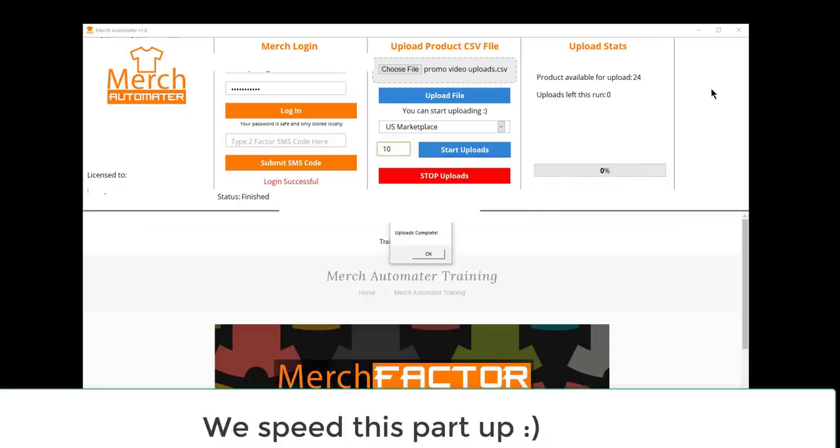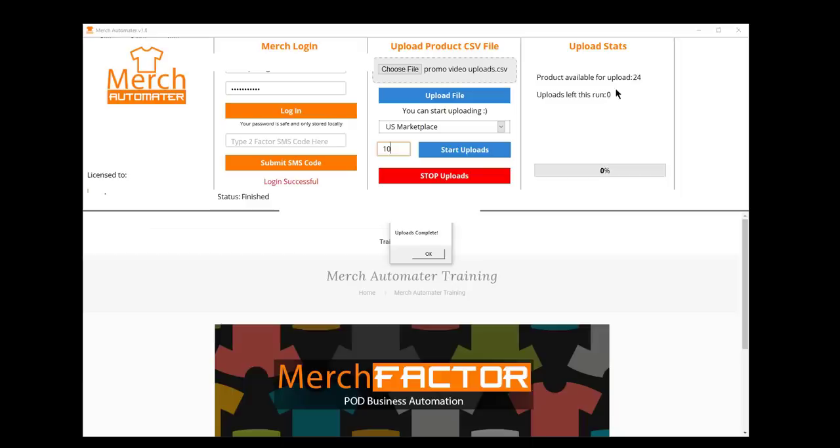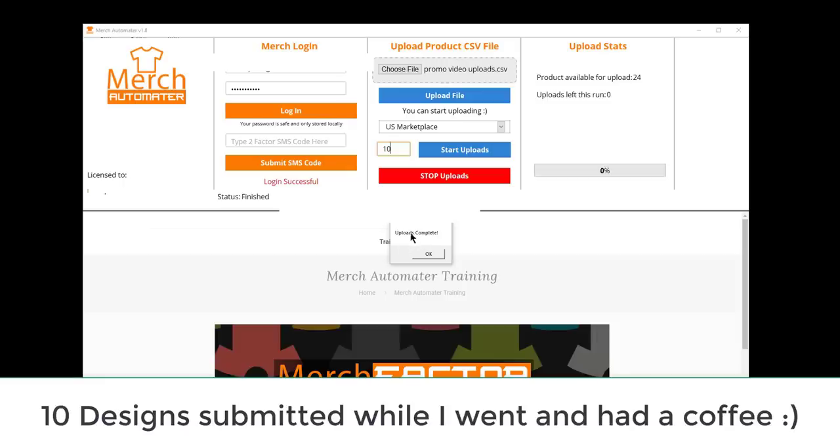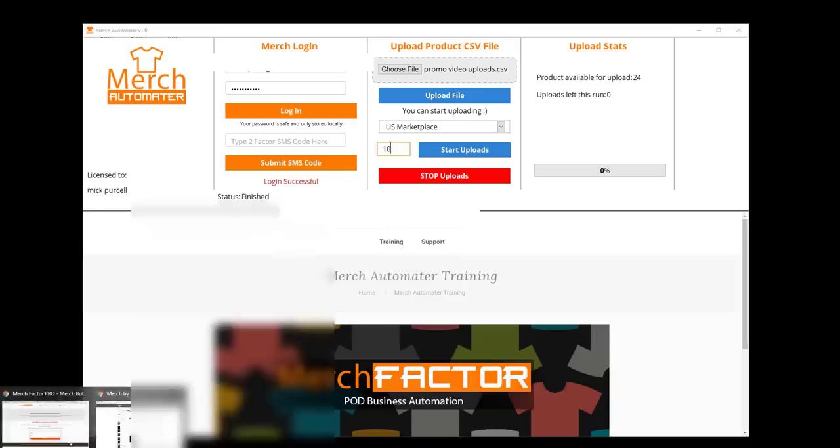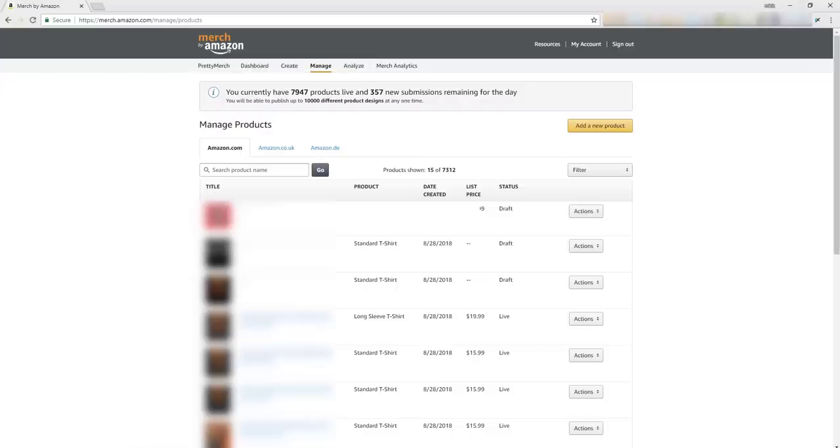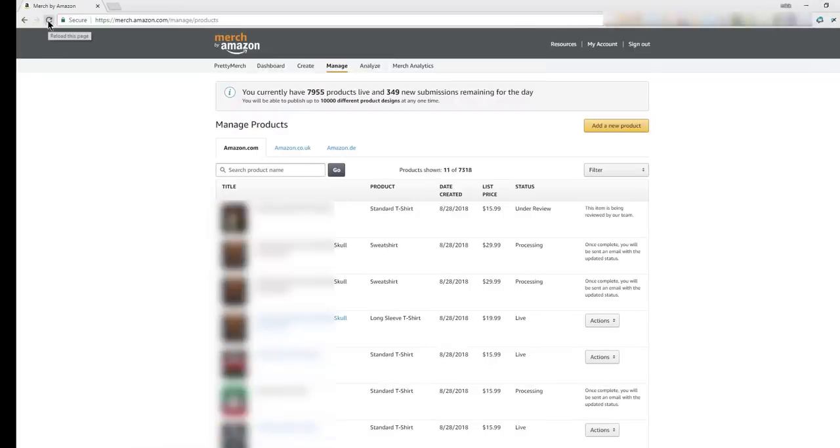Okay, so all the designs have finished uploading. We uploaded 10 of them, so you get a little pop-up saying uploads complete and it'll say finished here. So we'll take a quick look. Okay, so we're going to log into my Merch account just to see what has been uploaded, the 10 designs.